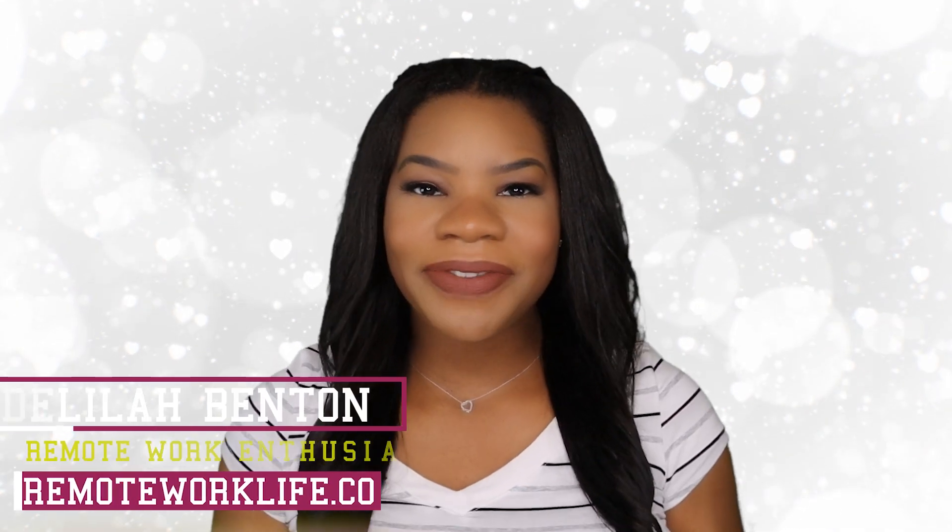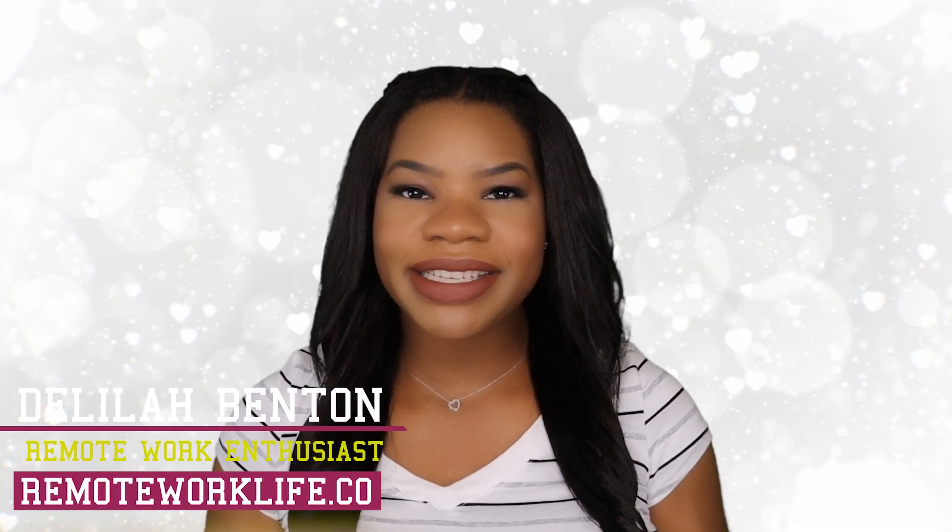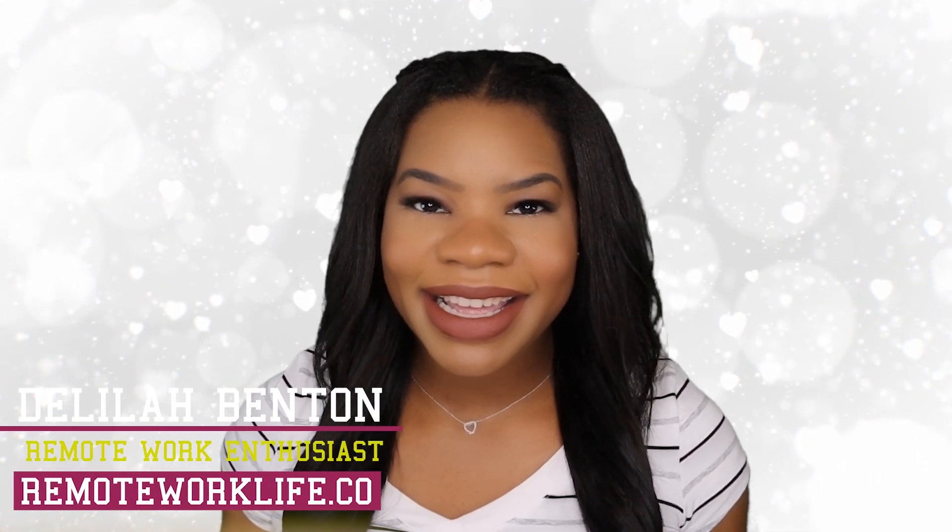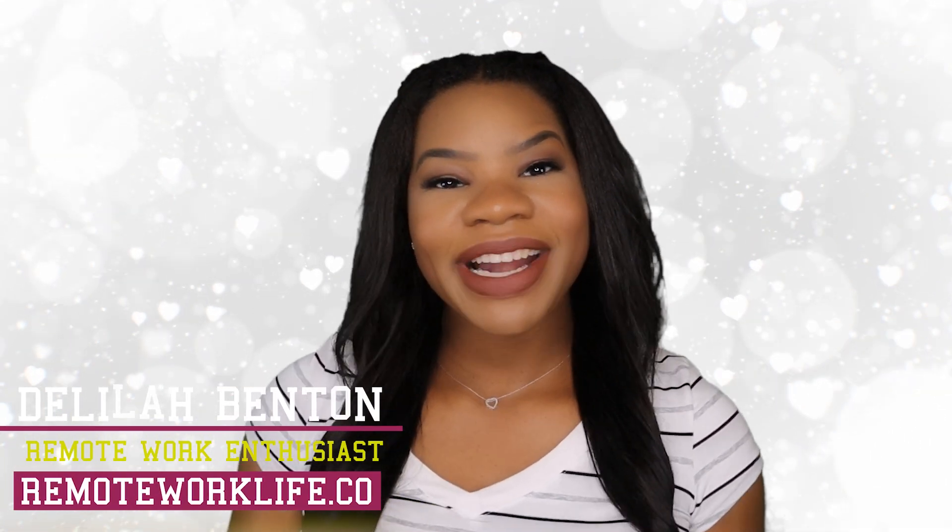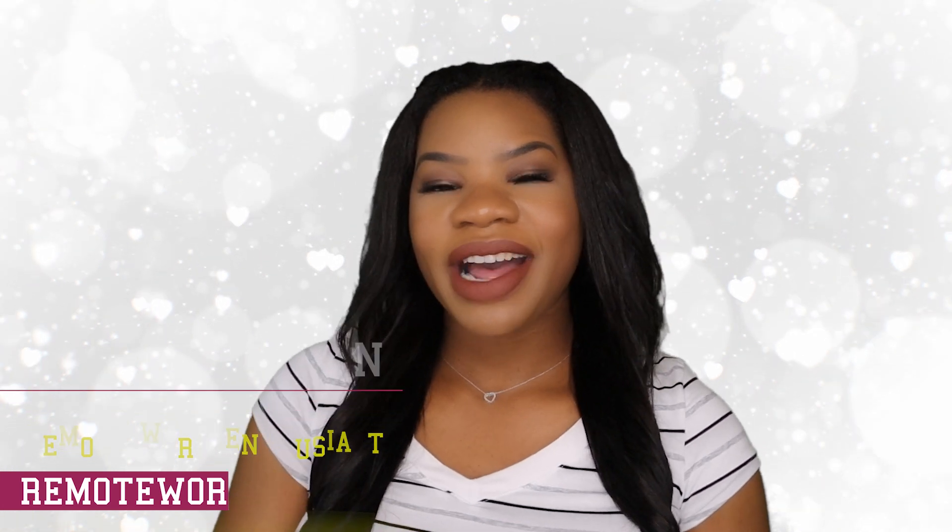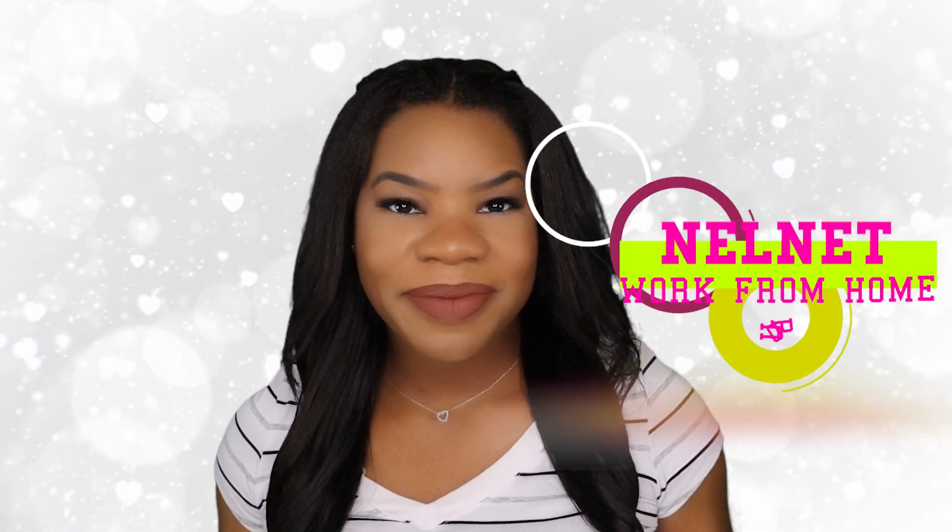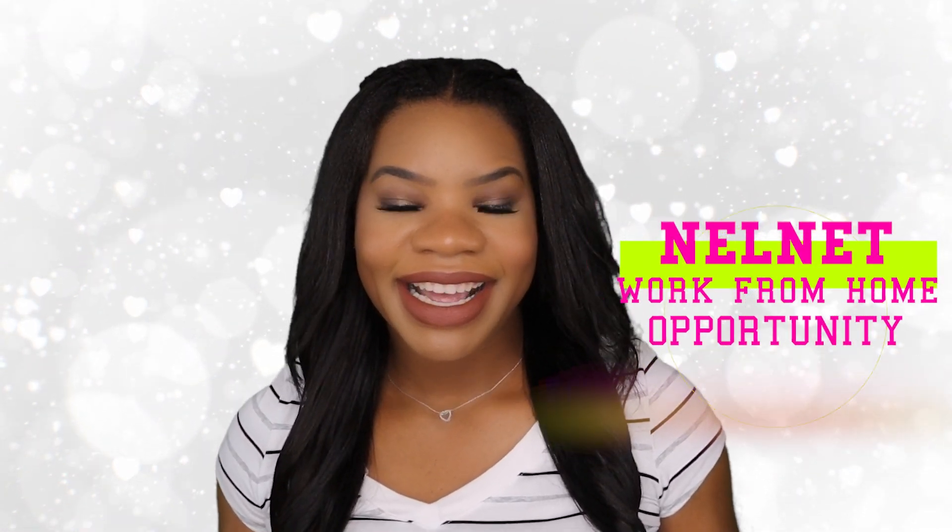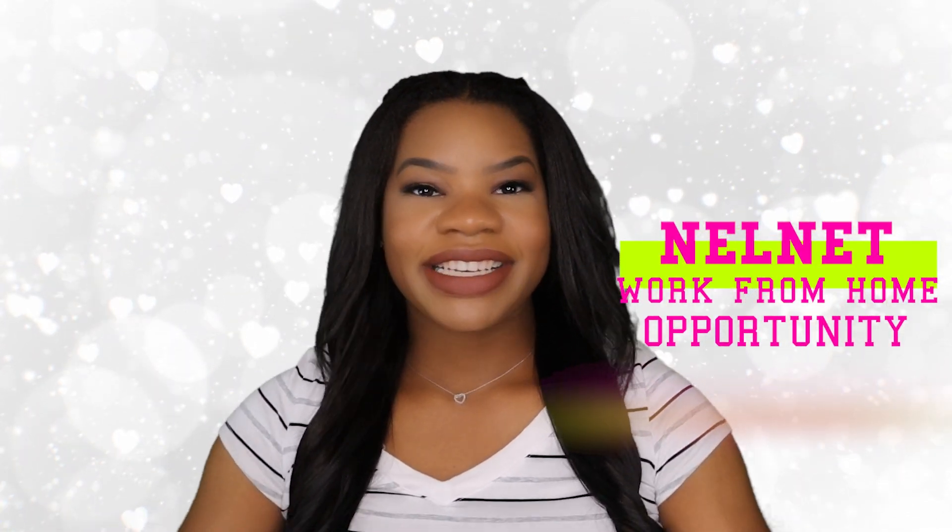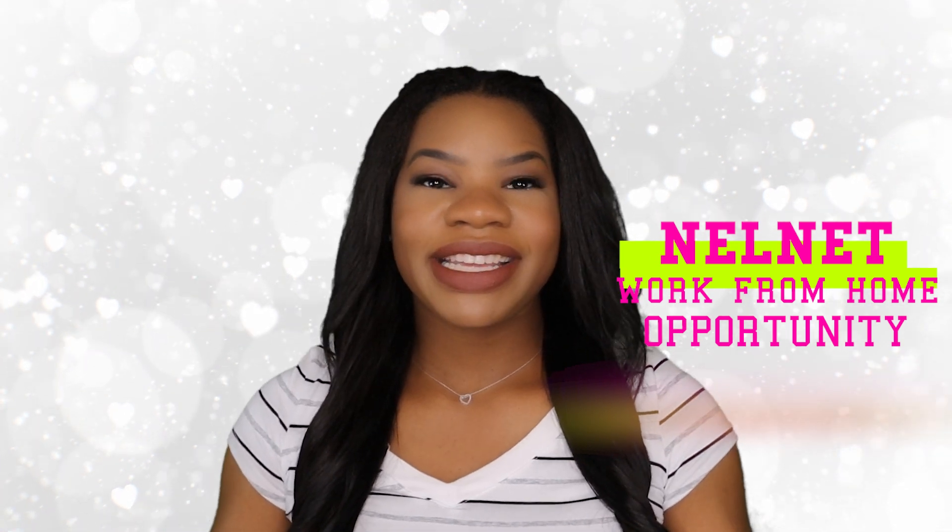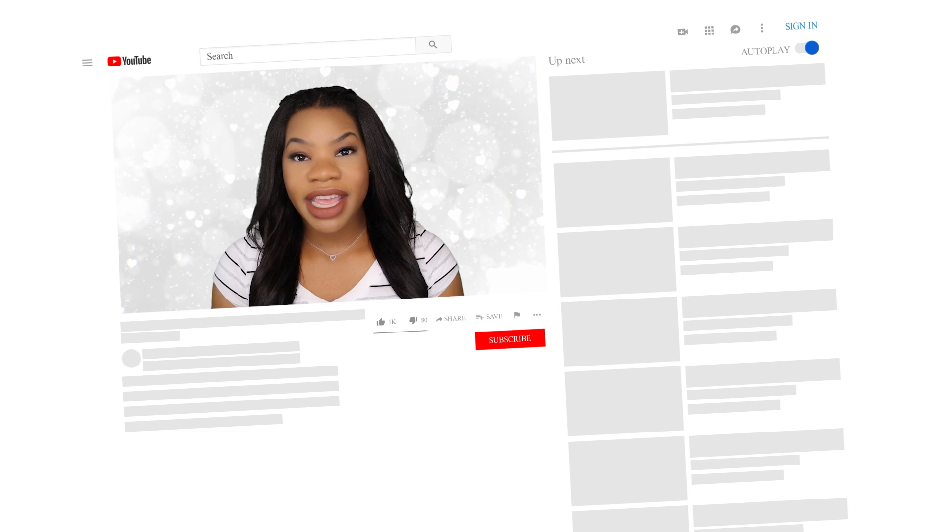Hey hey hey, it's your favorite remote work enthusiast Delilah. Good morning and I am back with another hot work from home opportunity. I know I just keep bringing these leads and it sounds like y'all really enjoy them, so I'm gonna keep on keeping on.